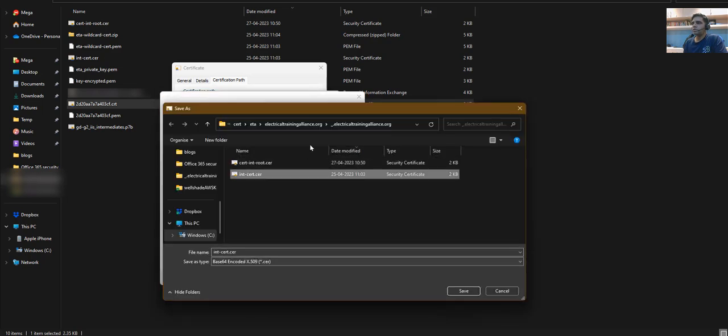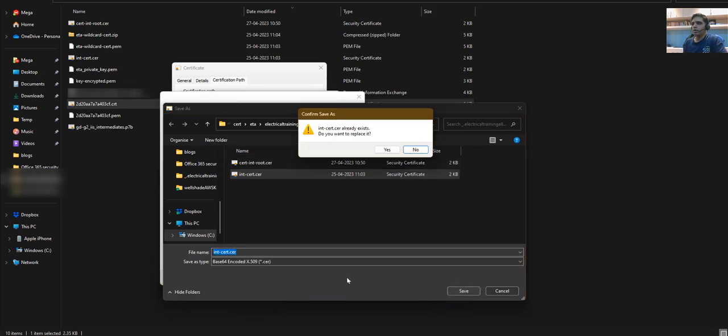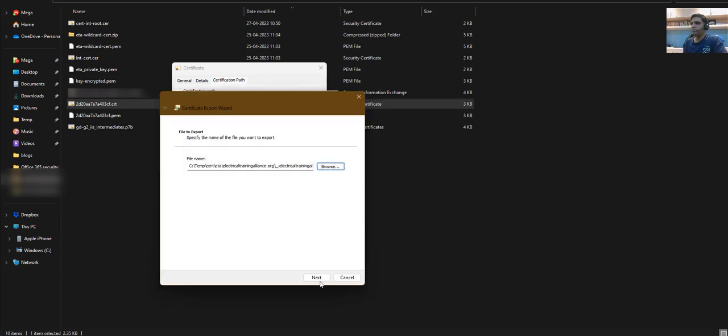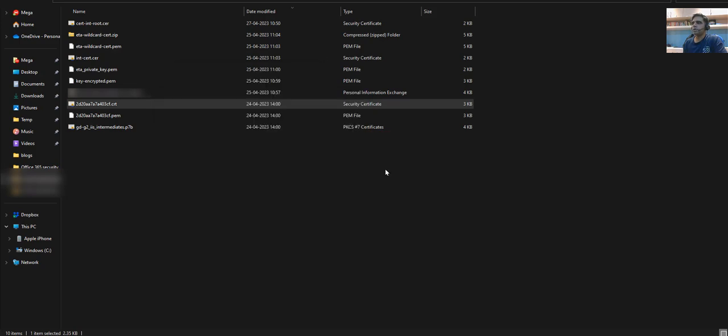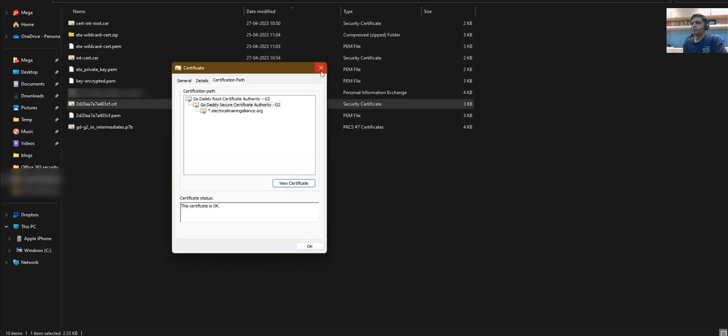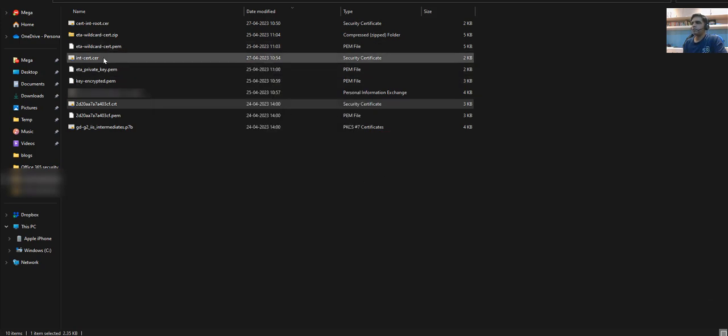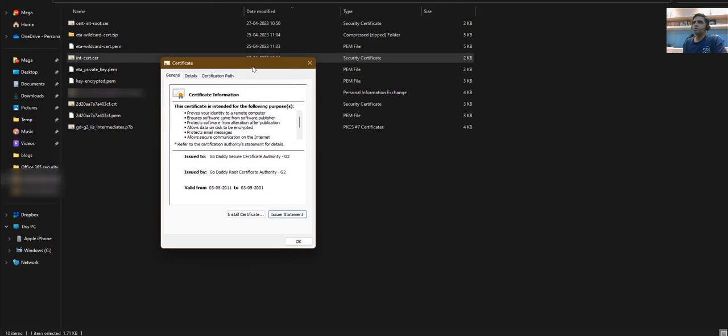Click next, select a path where you want to save the file, give it a name, save it, and complete the wizard. Now you have the intermediate root certificate to complete your chain.